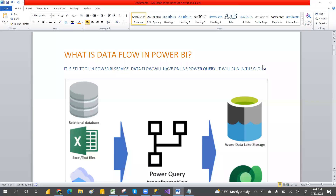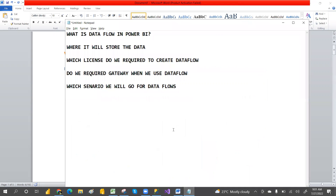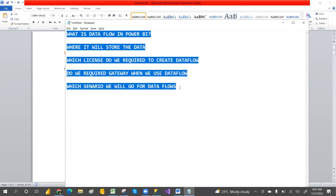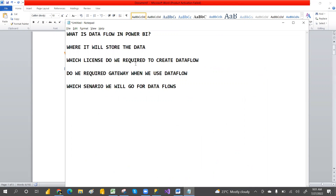Hi guys, welcome to PCF. This is Srinivas Pujari. In this video, we are going to discuss about Power BI dataflows — what is Power BI dataflow, and I am going to clear so many questions about the dataflow.